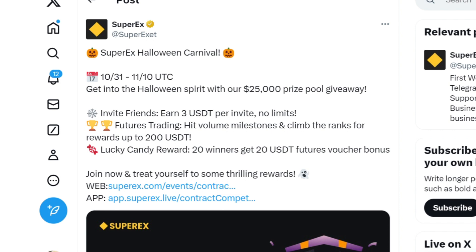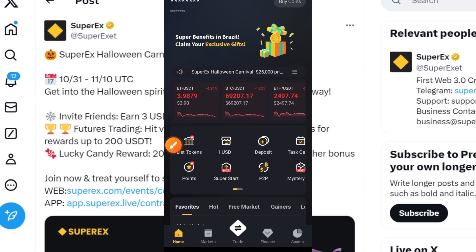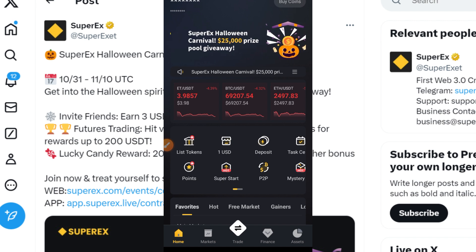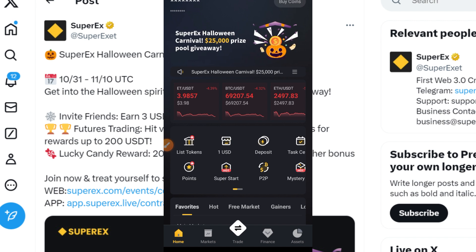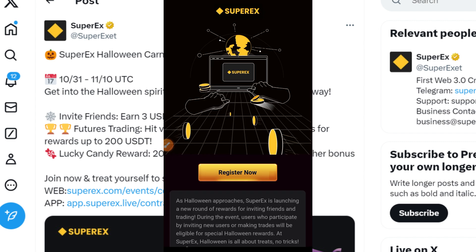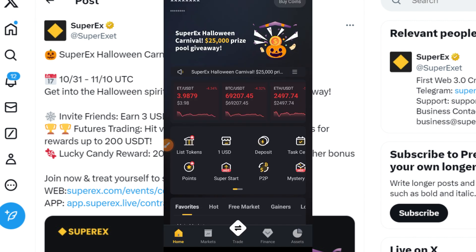I'll guide you through the process of futures trading on this platform. Now that you've created and verified your account, you can see the SuperAX carnival here with a 25,000 USDT prize pool. Tap on the button, wait a moment for the page to load, then tap on the register button. You'll see 'Registration successful' — you've now registered for the program.